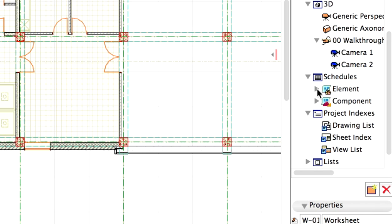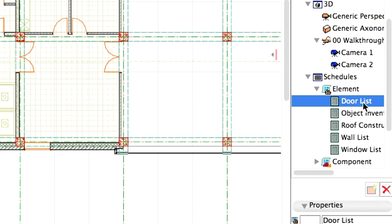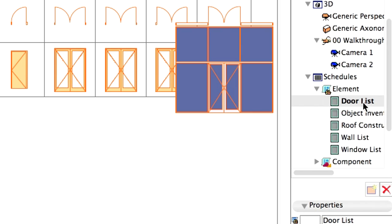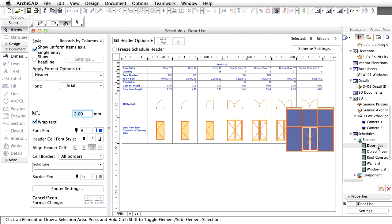Double-click on the door list in the Schedules, Elements section of the Navigator project map. Instantly we see a list of all the door elements used in the building according to type, size, and orientation.